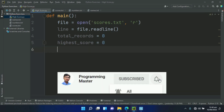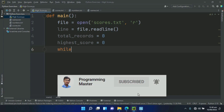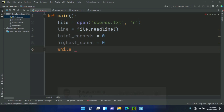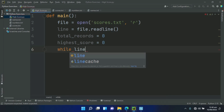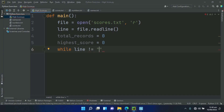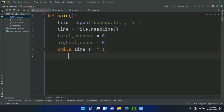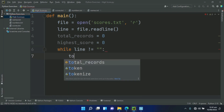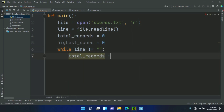Now create a while loop: while line is not equal to an empty string. Inside the while loop, set totalRecords plus equal to 1.